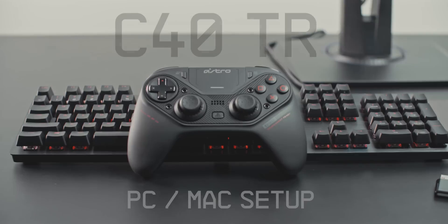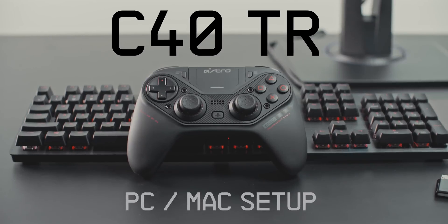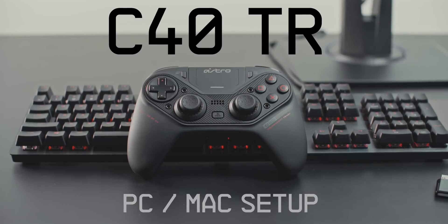Hey everyone, today we're going to show you how to set up your C40TR controller with your PC or Mac.